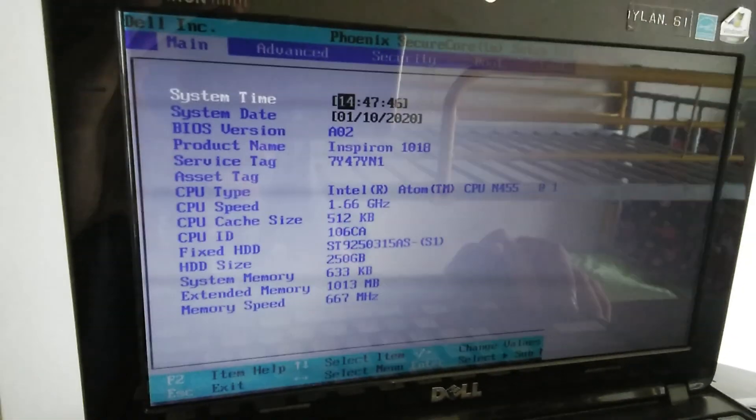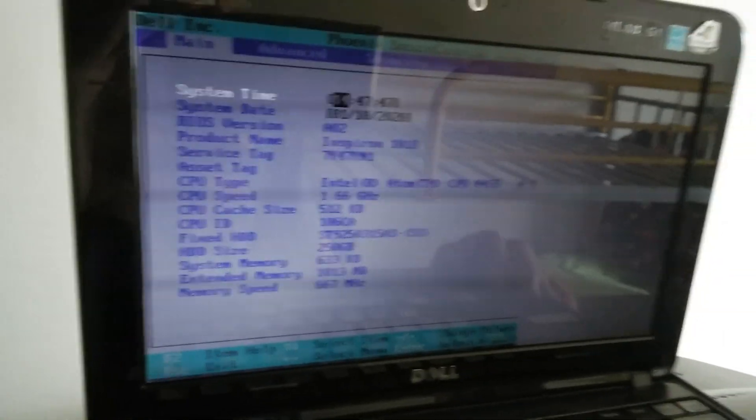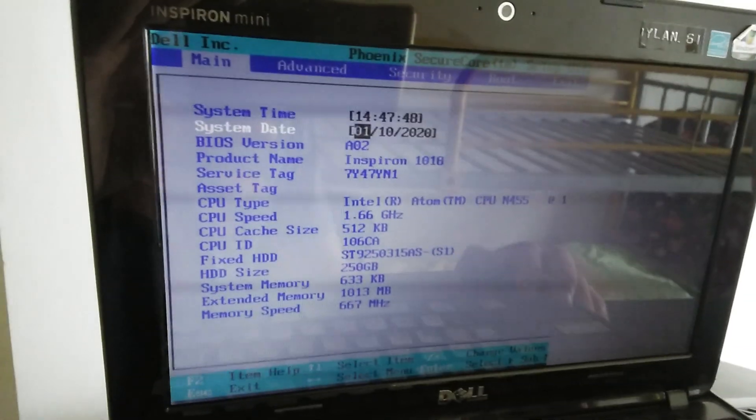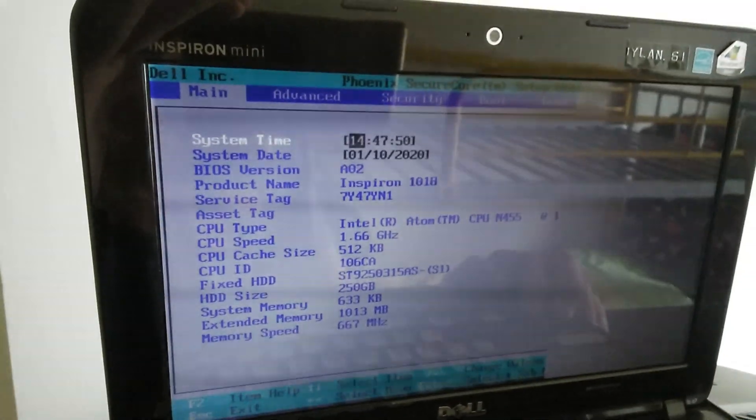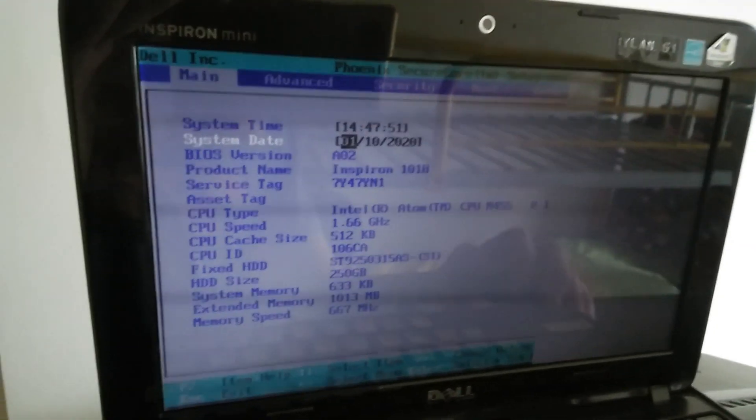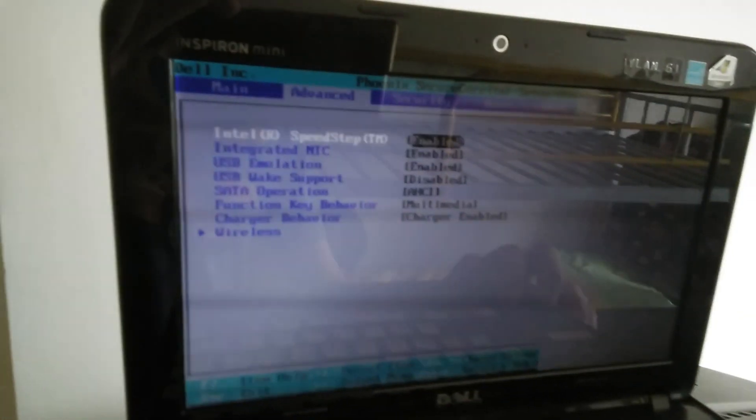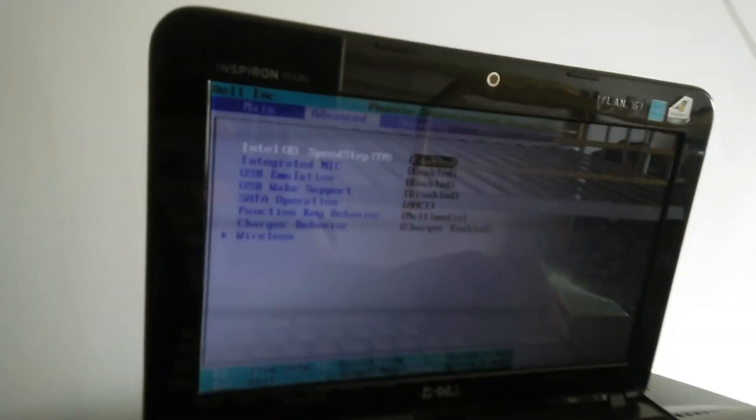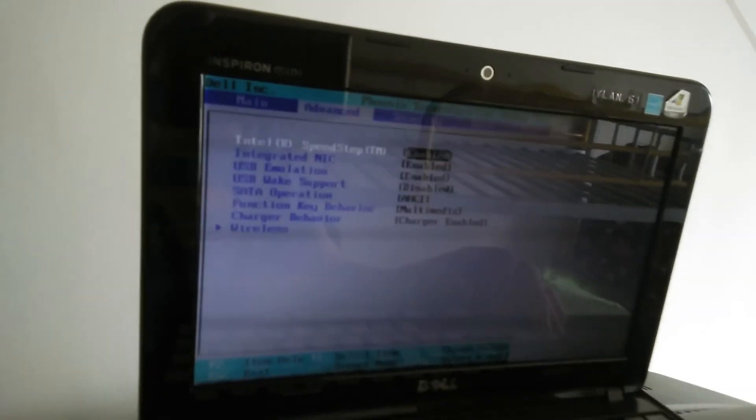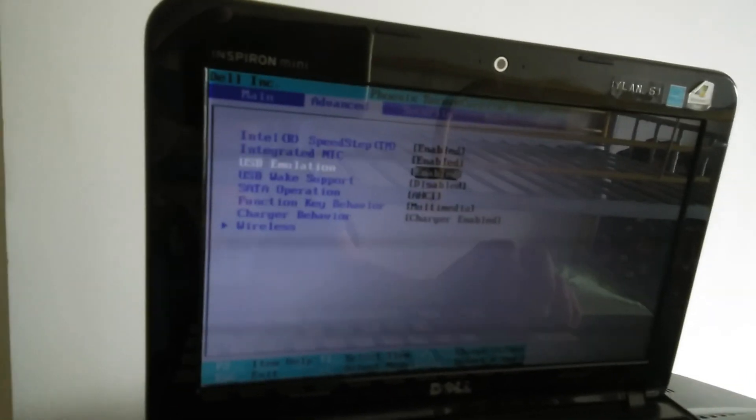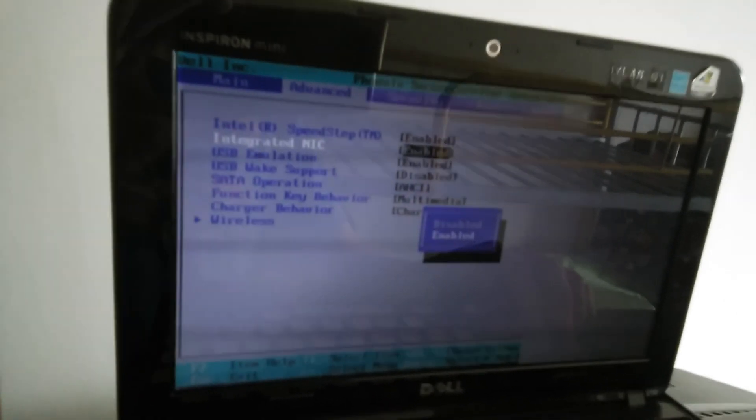In the Advanced menu, we only have system date and time. For all these there are two selections. In Advanced we've got Intel SpeedStep technology and integrated NIC.